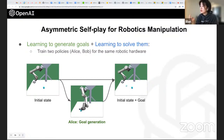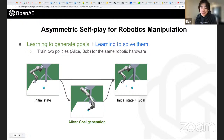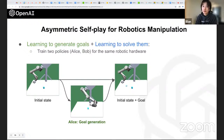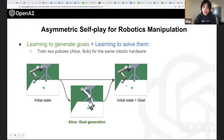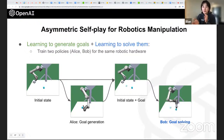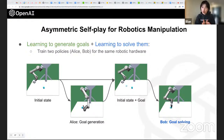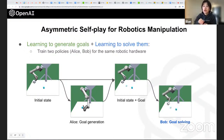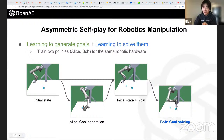In our asymmetric self-play framework we have two policies. Alice is a goal generation policy — for a given initial state, Alice interacts with objects to generate a goal. At the end of Alice's episode, we take that final configuration as the goal. Bob is the goal-conditioned policy — Bob knows the target proposed by Alice and tries to manipulate objects to achieve the same state.